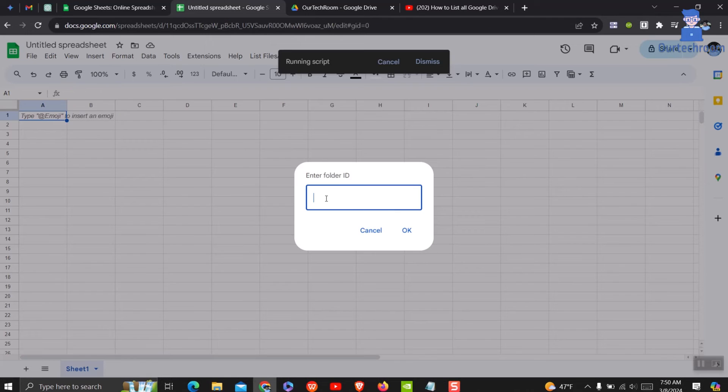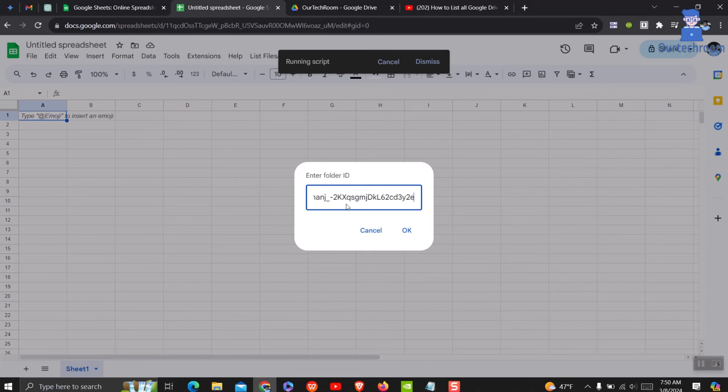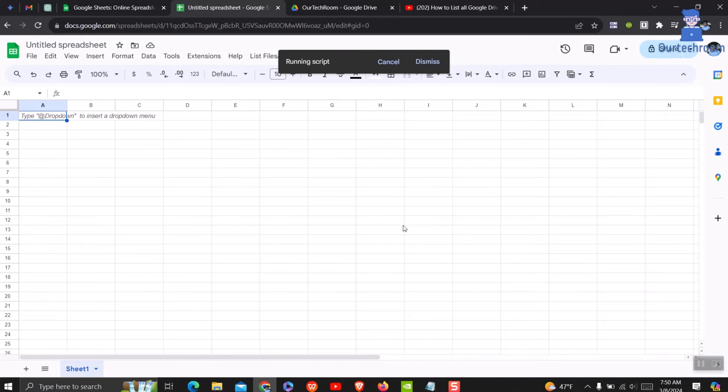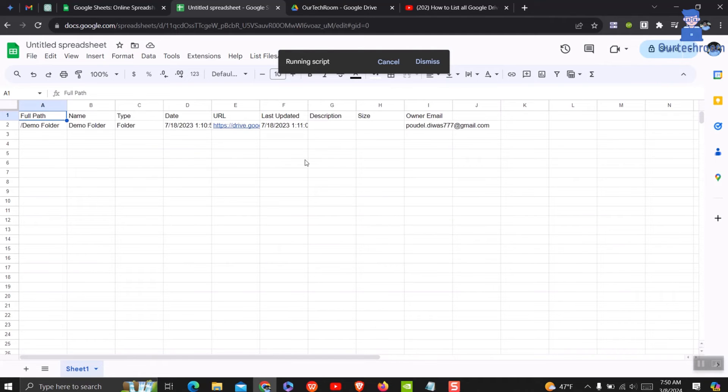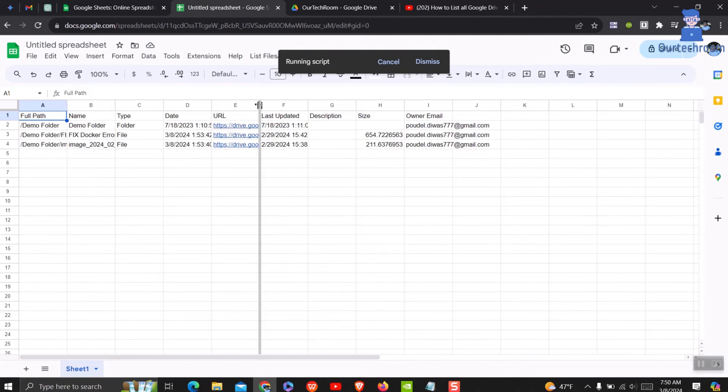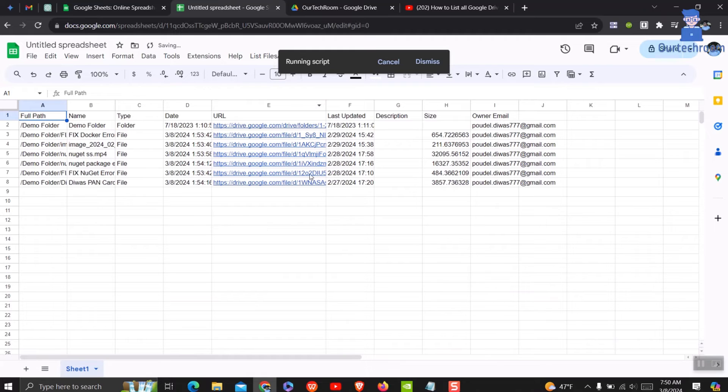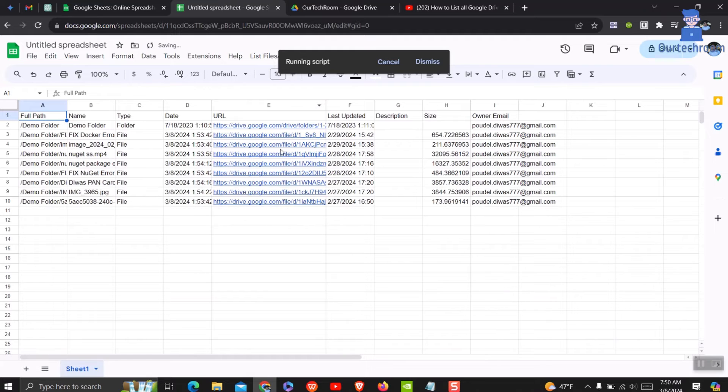Then paste the ID in the Google Sheet pop-up. Then click on OK button. It will generate a hierarchical list of files and folders within a Google Drive folder and display their metadata in a Google Sheets spreadsheet.